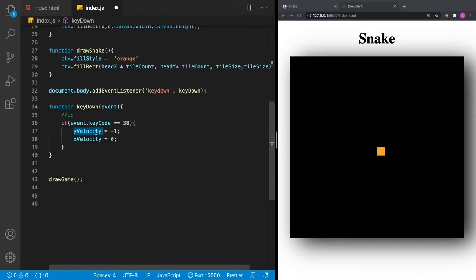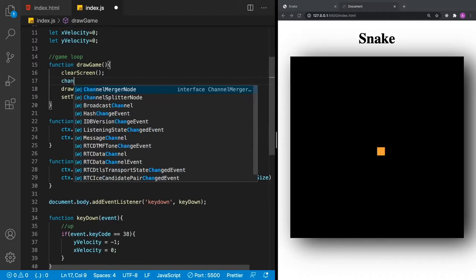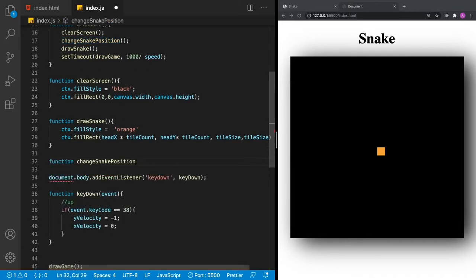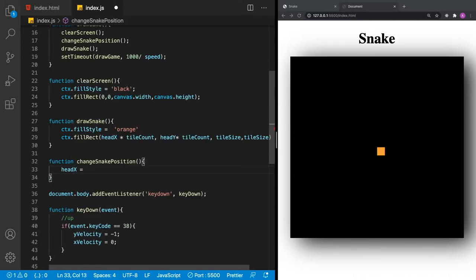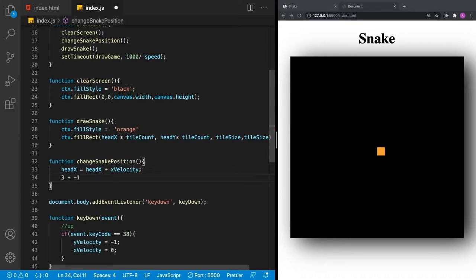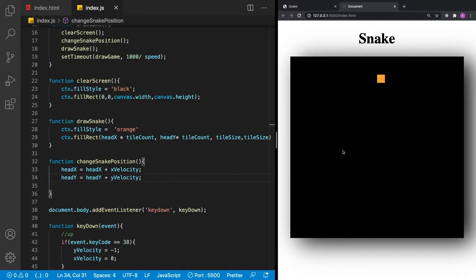Hitting the up arrow won't do anything yet — we need to use that velocity to change the snake's position. Right before we draw the snake, let's create a new function called changeSnakePosition. This function updates headX = headX + xVelocity and headY = headY + yVelocity. The velocity can be negative or positive to move our snake left, right, up, or down. Now when I hit the up key, our snake moves up.